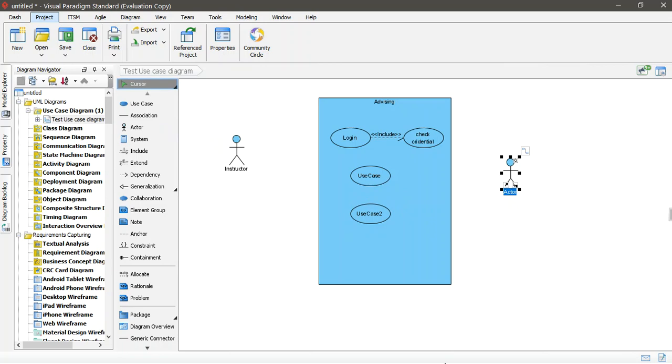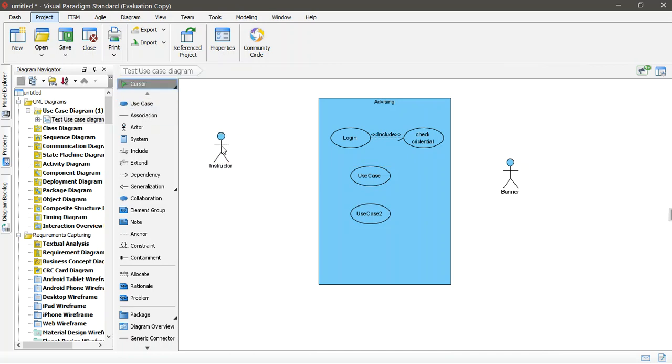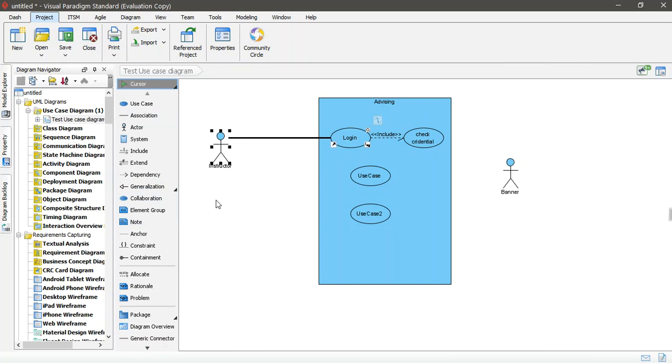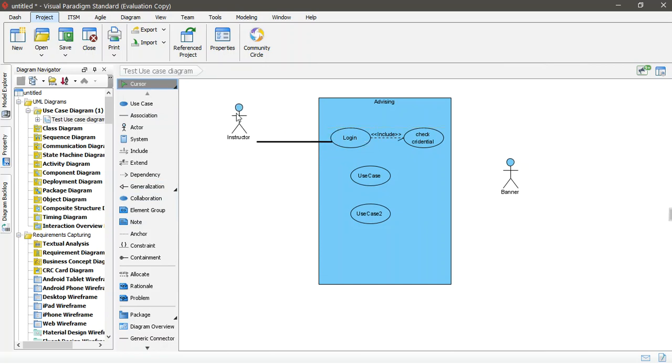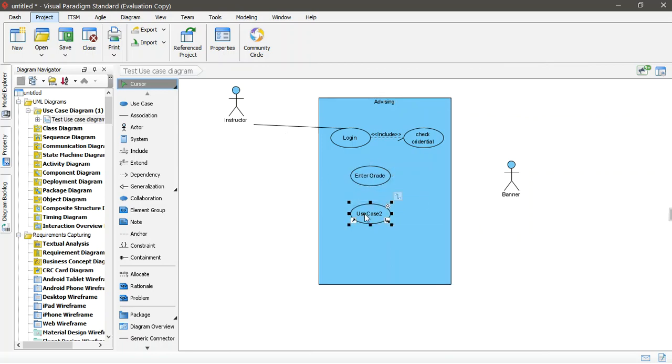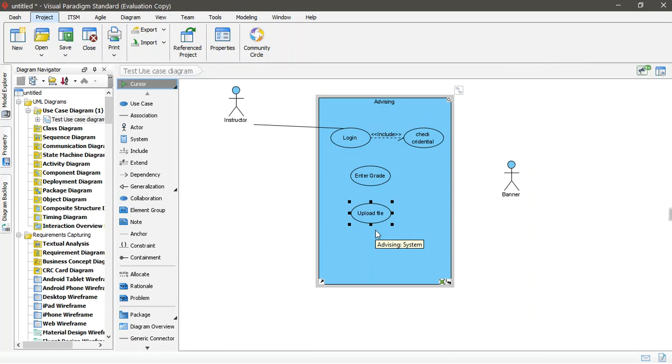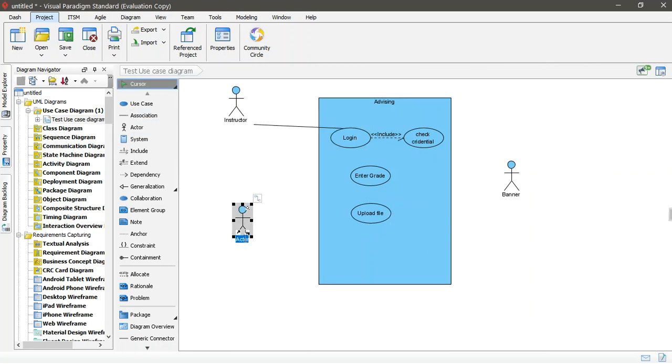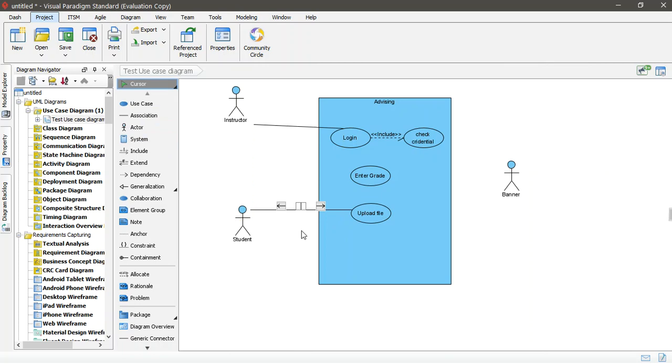Which is, for instance, here, banner. Or whatever. And then the connection between them, here, association. If you have the association here from here, for instance, to association from here to here. To the login. And you see, when you move it, it will move with that one. And then, this might be the banner. You need to check what we're here. For instance, grades. Enter grade. Upload file. And you may have another actor here, which is the student.